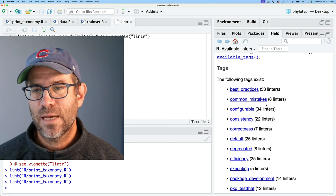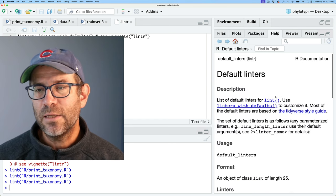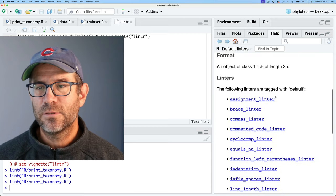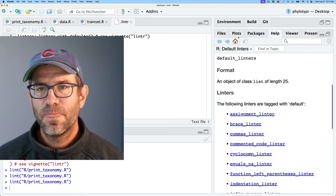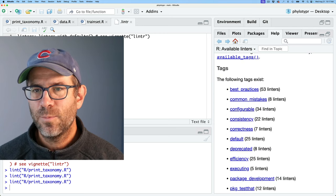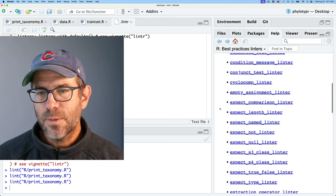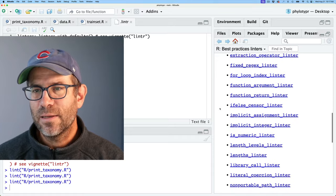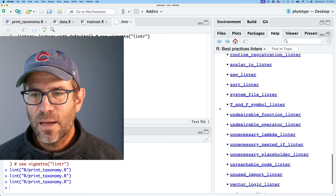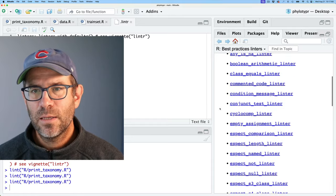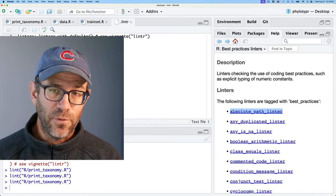In addition to all the individual linters, you can also look at different groups or tags that bundle linters together — like best practices, common mistakes, and the default tidyverse styled linters. One that caught my eye would be best practices — these are some of the best practices it's encouraging you to look for. So maybe I'll grab one of these to show how we can supplement the default.